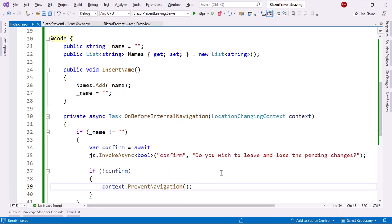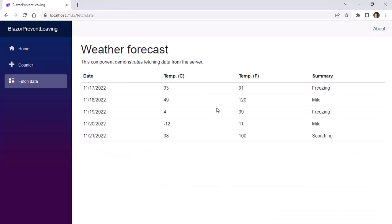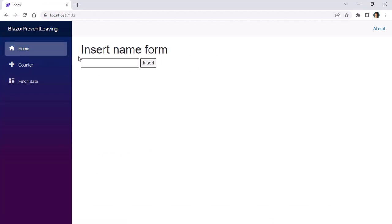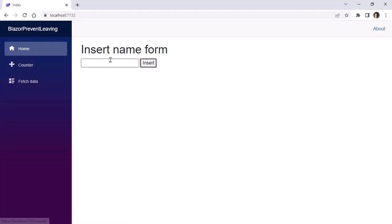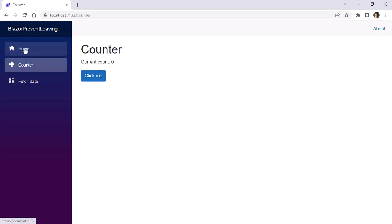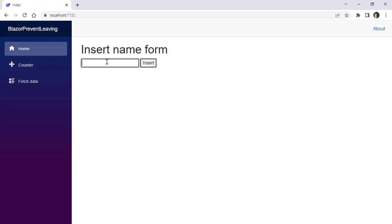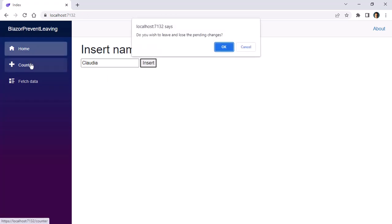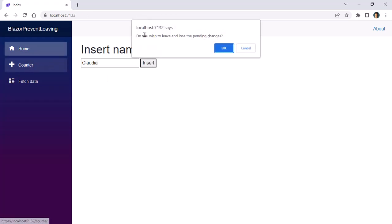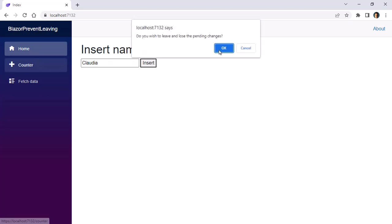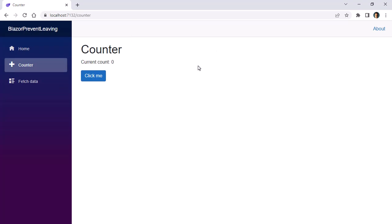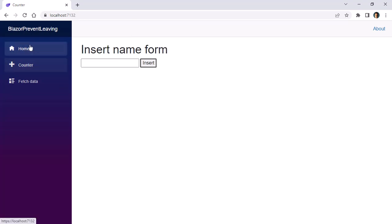Let me save and let's come back here. Let's go home and you can see that I can navigate away if this is empty. If I put here Felipe I can leave and that is great. But if I put a name and I don't click on insert but I try to leave, then I get this message here. And if I press on cancel then I stay here, but if I press on ok then I'm allowed to go.